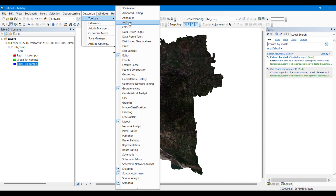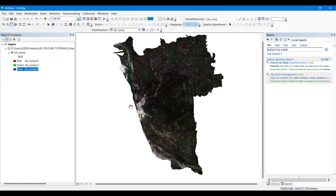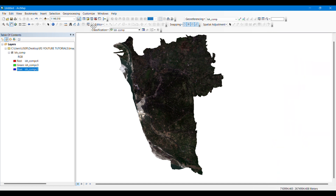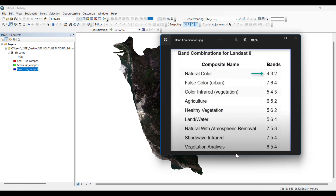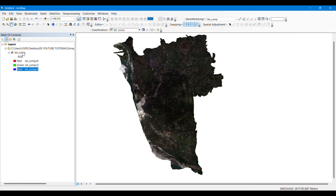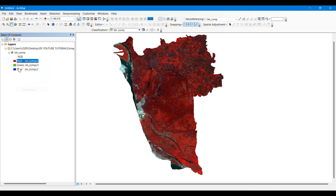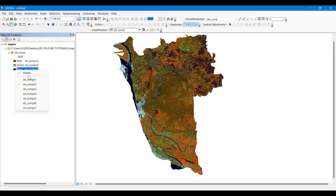After that, go to Toolbars and activate the Image Classification toolbar — it will appear somewhere on screen. This is the Image Classification toolbar, and this is the Training Sample Manager that we will need to collect samples for each land use class. Let's start with water bodies — using this band combination, the water bodies get highlighted and it becomes easy to identify them.